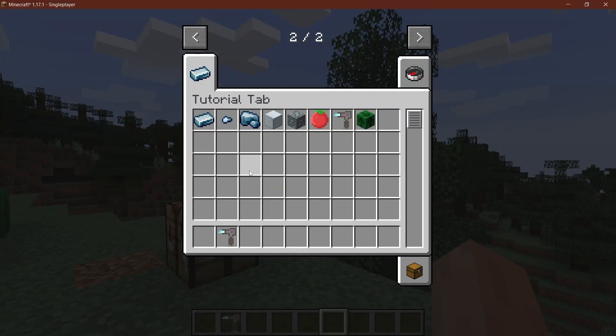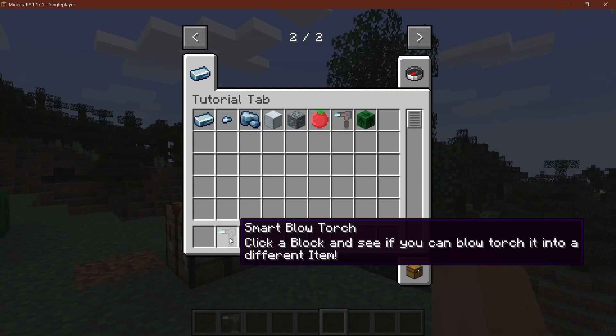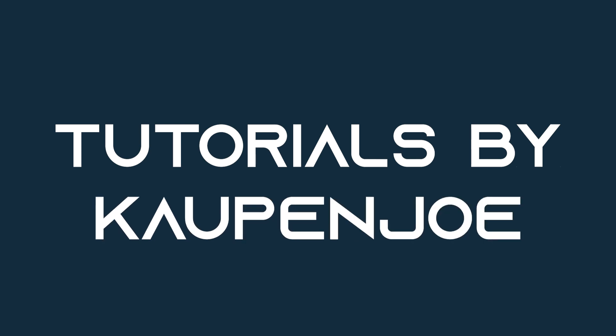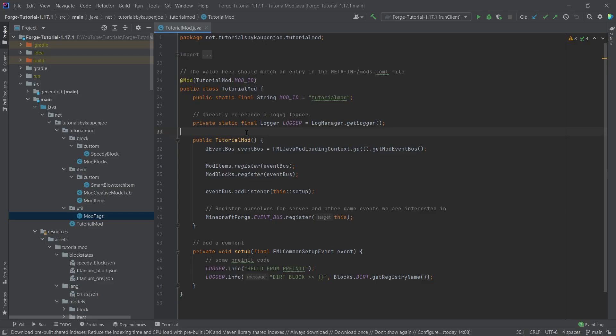Let's add some tooltips to both items and blocks. Let's see how to do that. Alright, we find ourselves back in IntelliJ once more.